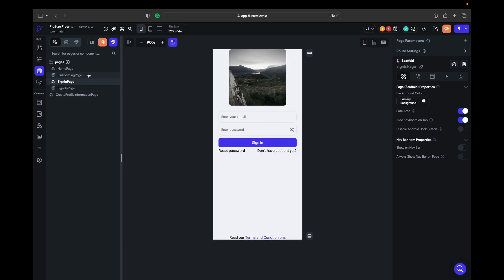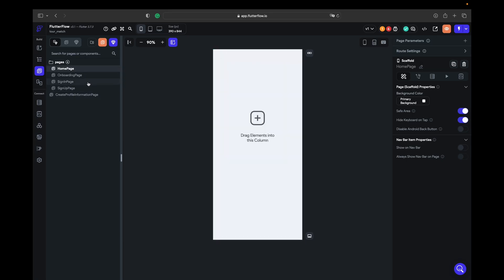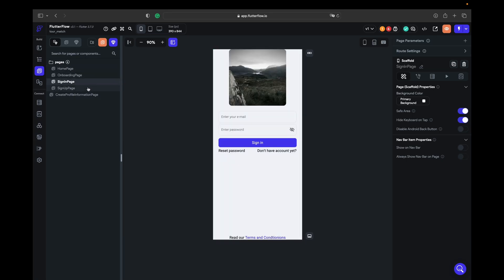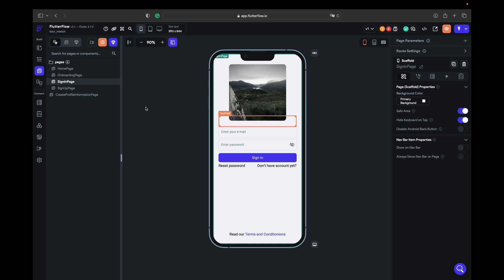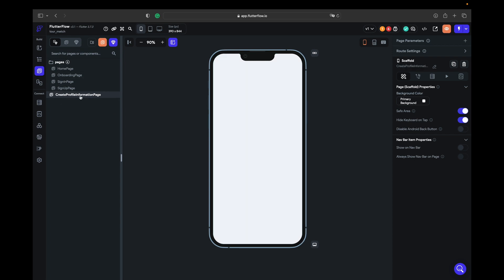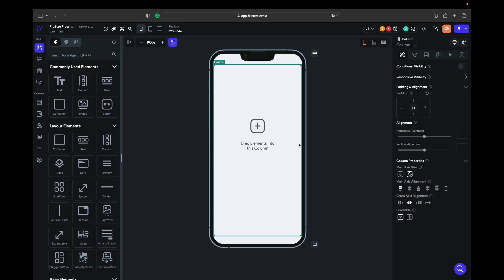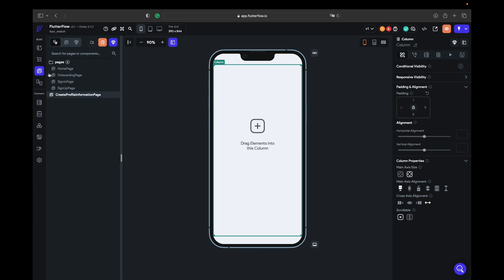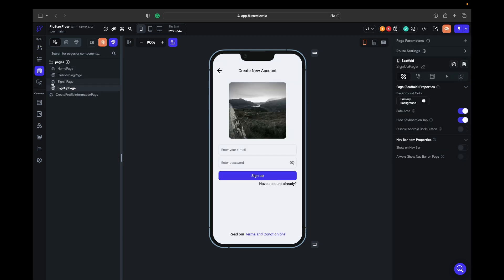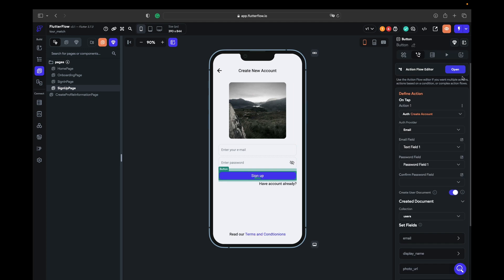In this video we manage everything and the only thing I have created is the create profile information page. This is a clean page, I have nothing there. I deleted the column, so we put the column back. What we need to do here right now is help the user to fill up his information because once he creates the account, let's go to the sign up page and make this one work.